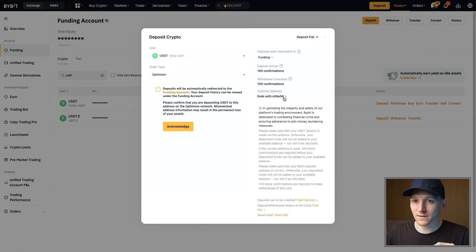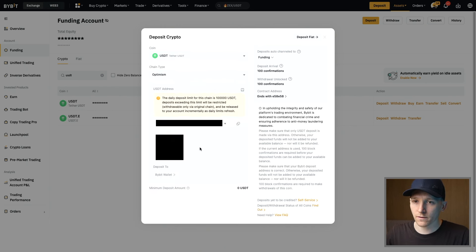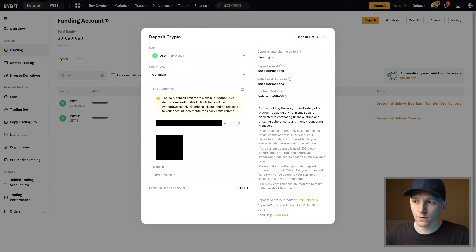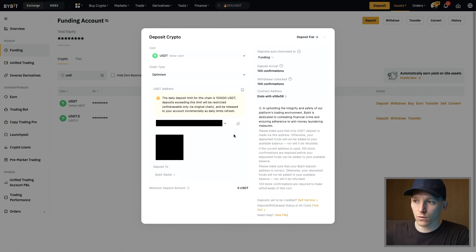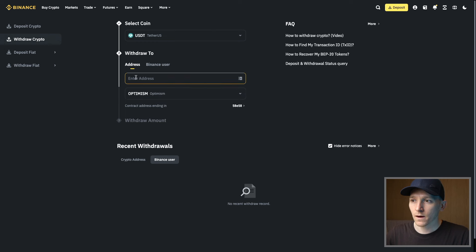I'm now looking to receive this asset on the Optimism network. I'll acknowledge this and this is my deposit address for my Bybit account. This is a long address — if you're using a phone you can scan the QR code. I'm going to copy this deposit address. Note that different networks have different addresses, so make sure you're copying the address for the network you want. I'll go back to Binance and paste in this address.